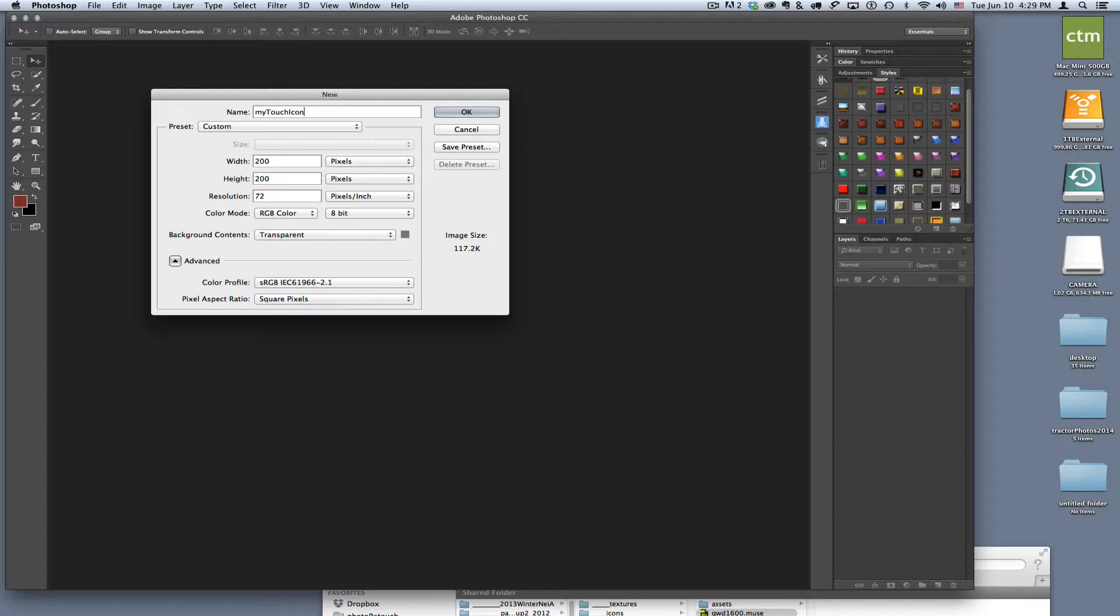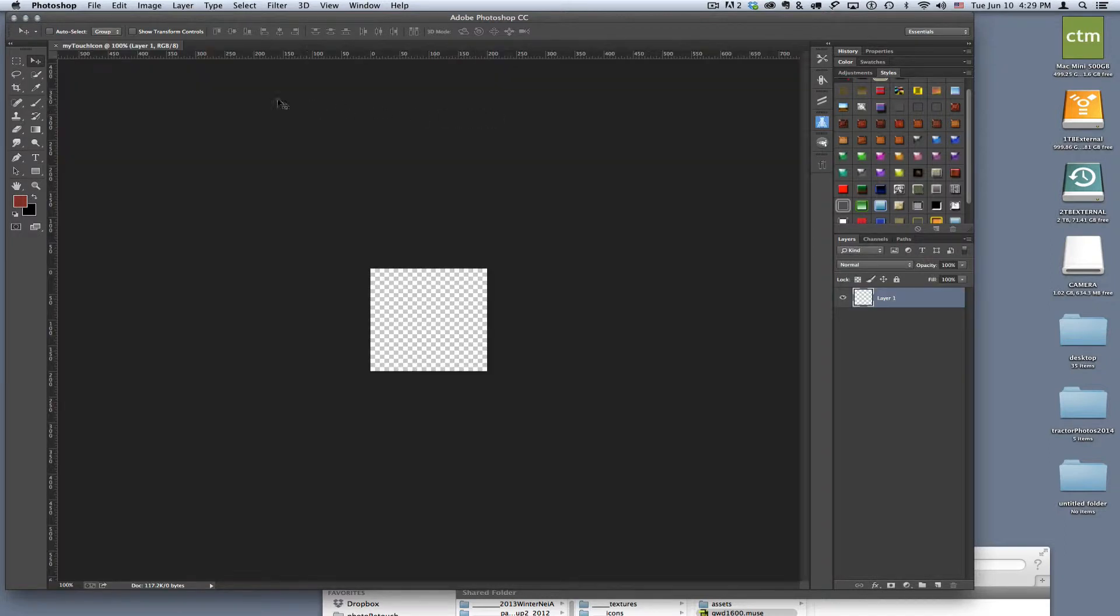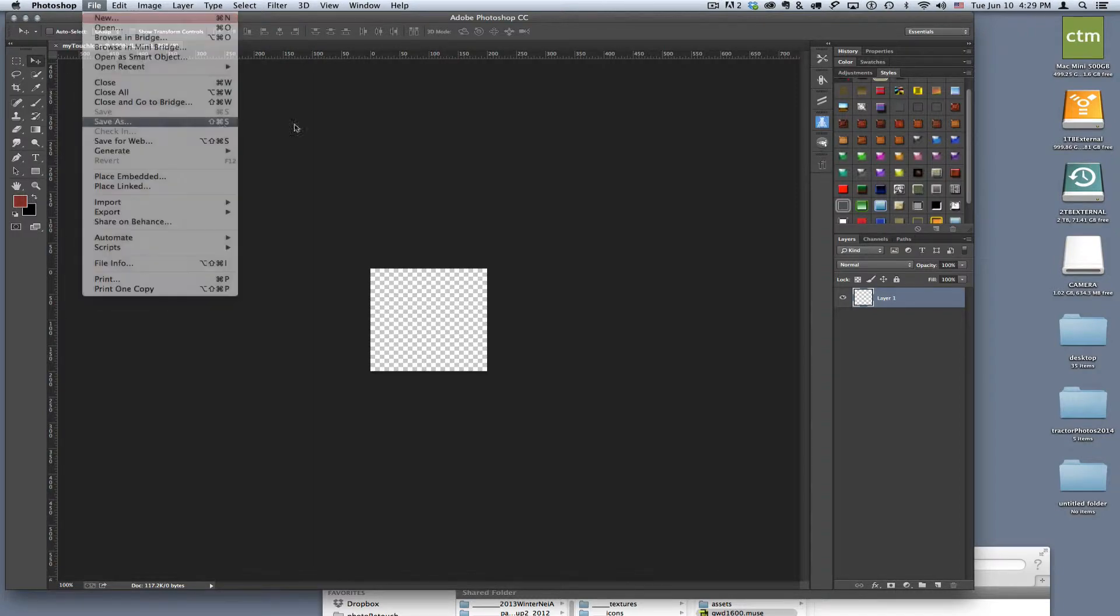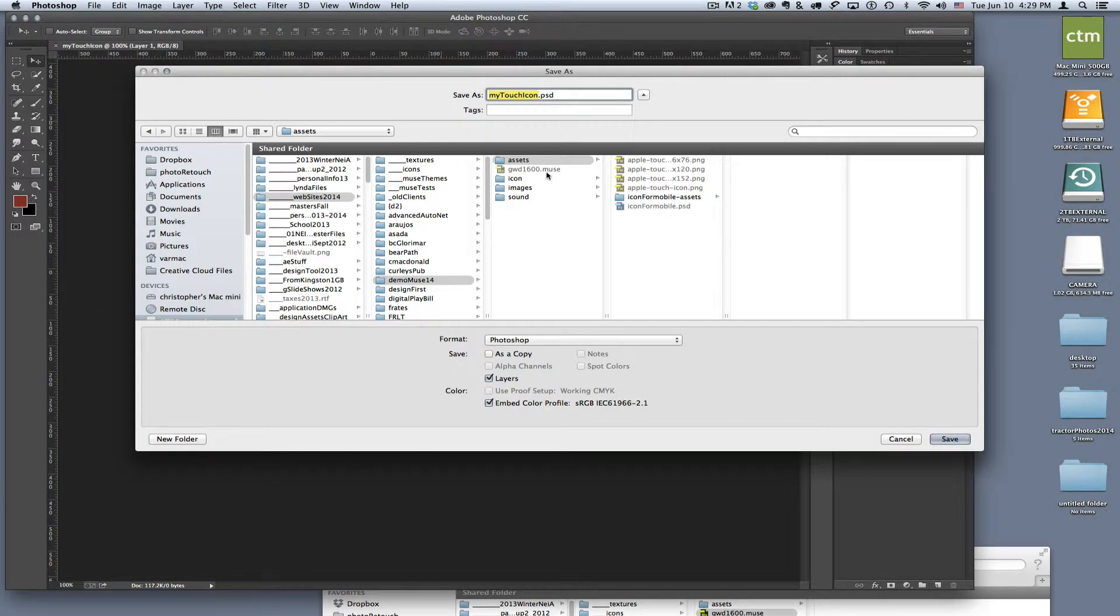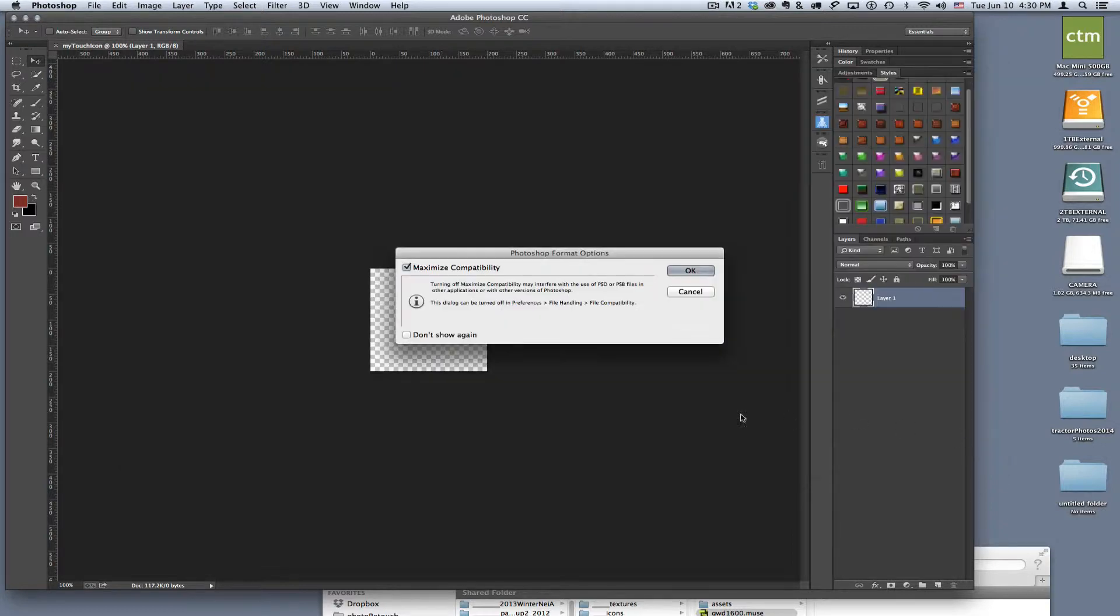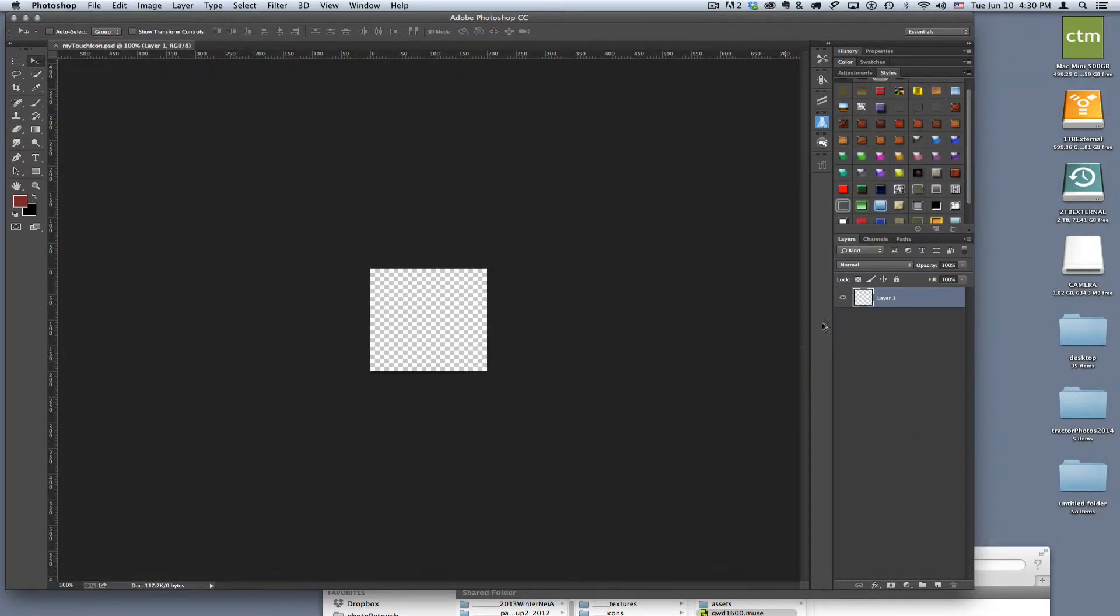Give it a name of my touch icon and I'm going to save it. Now I've got that file and then I want to save this file in my assets and it is in the right spot. Great, so I'm all set. I'm going to save it, so now I've got that layer.